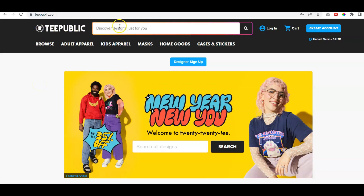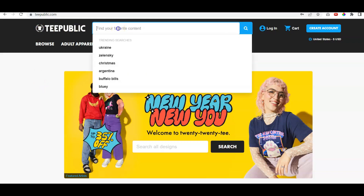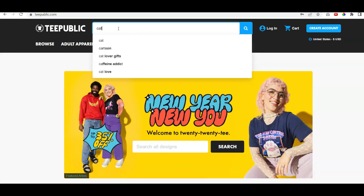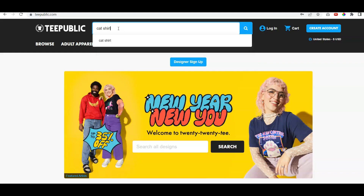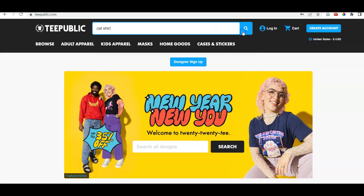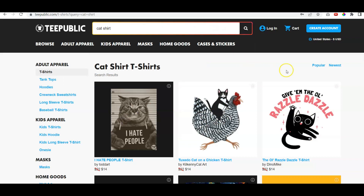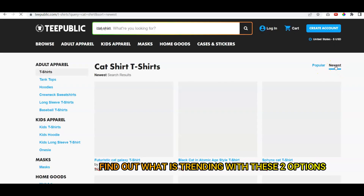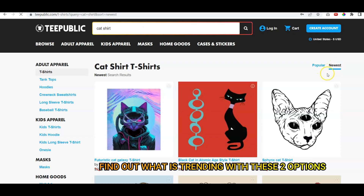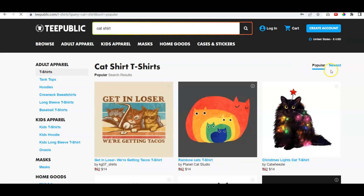You'd go to TeePublic and let's find out what's already trending with cat shirts. I'd go to cat shirts right up above, and keep in mind they've got built-in SEO, so they're going to tell you what the most popular thing is. You can do it as far as newest, or go ahead and click on popular — those are your two options right there.